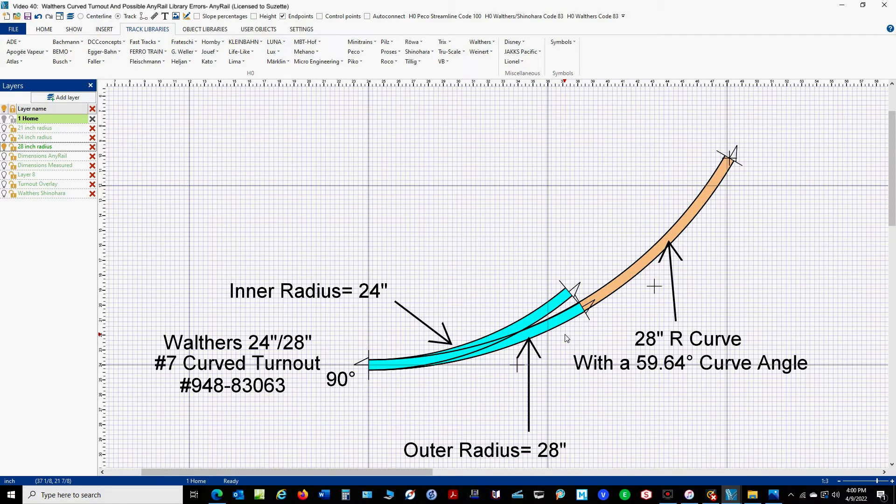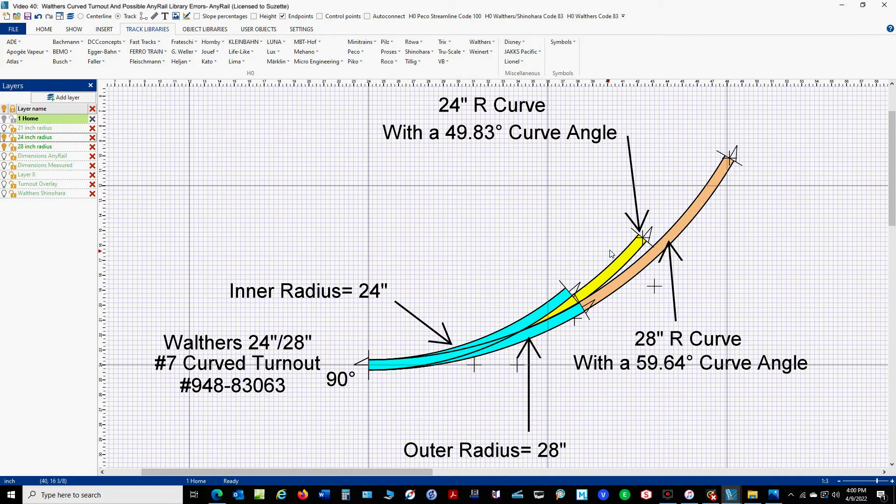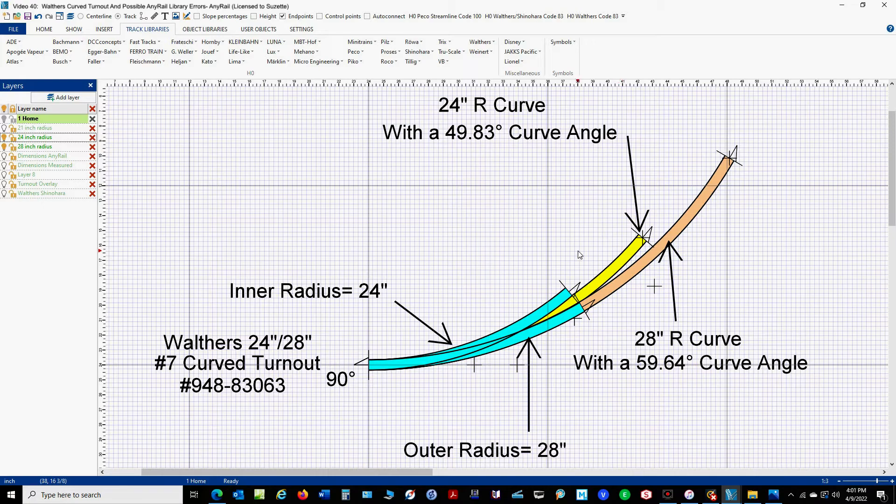But let's add in the 24 inch radius. And you'll notice that it's way off here. And when we did this on the Pico track, it wasn't like that. It followed a little bit closer. So this doesn't really act like a 24 inch radius curve. I'm not sure about that. I think it's more like a 21 inch radius.